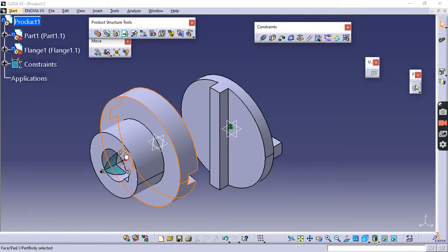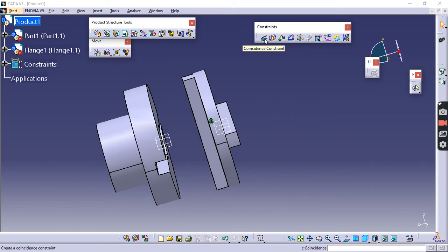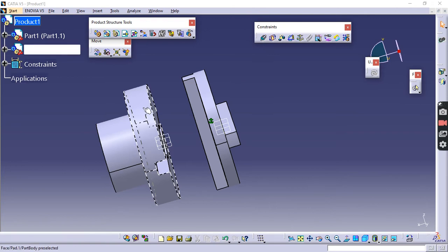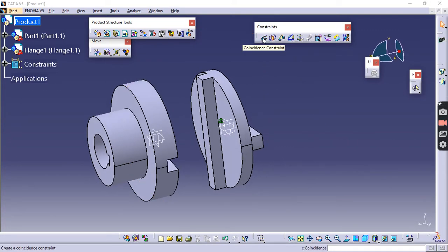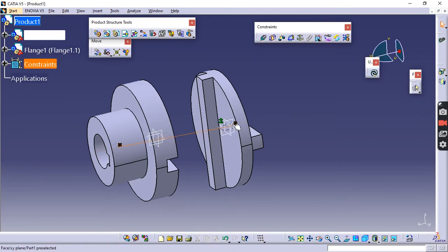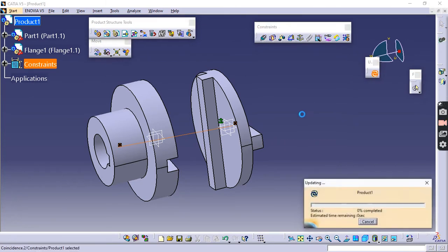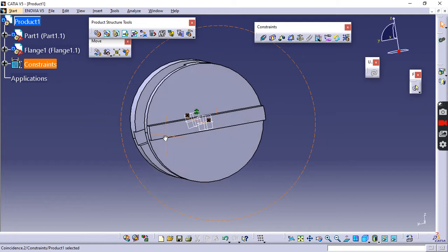Drag the flange outside and return the compass to its original position. Now with two parts present, all constraint options become active. The flange and disc are cylindrical in nature and share a common axis, so we can apply a Coincidence constraint to make their axes coincide. Click Coincidence, move the cursor over the body to reveal the axis, and click on both axes. Click Update — since the disc is fixed, only the flange moves and aligns its axis.